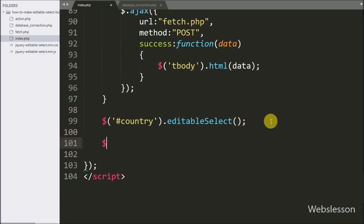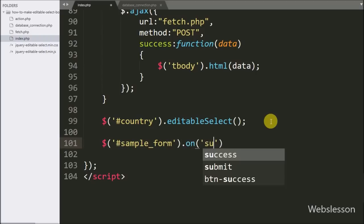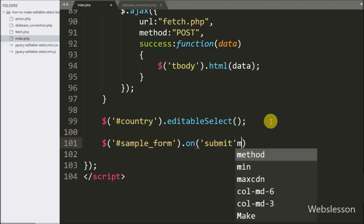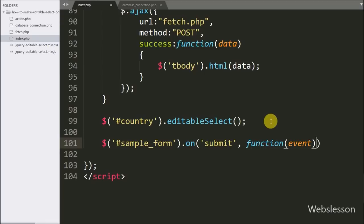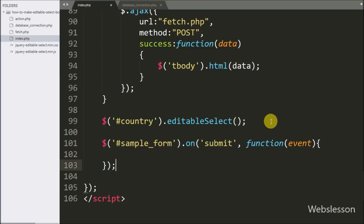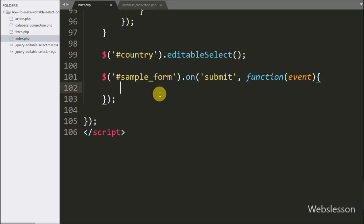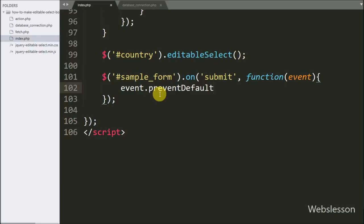Now we will see how to use the value of this editable select box for database operations. We write $('#sample_form').on('submit', ...) — when the form is submitted, this block of code will execute. We also write event.preventDefault() to stop the default form submission.